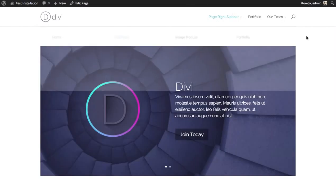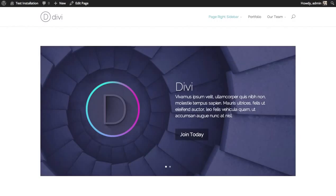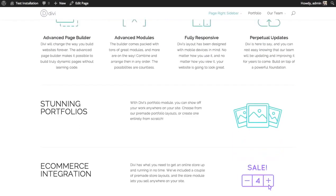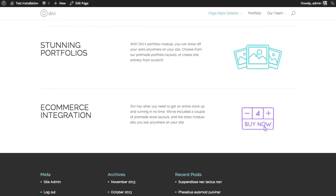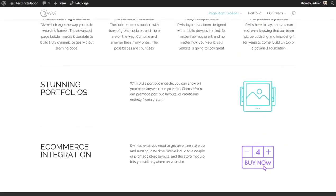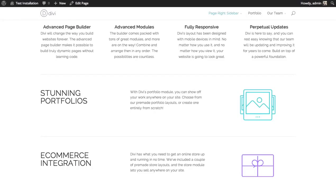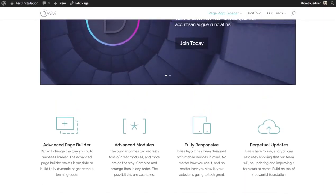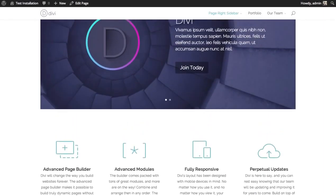For example, here I have a basic homepage. At the bottom, I'd like to add a call to action that asks them to join, much like we have on our own homepage at elegantthemes.com.